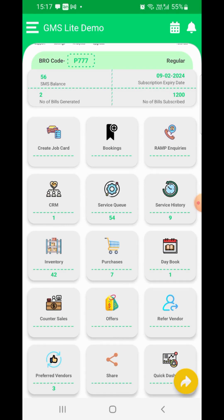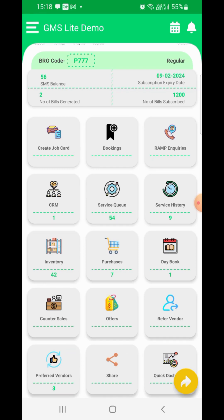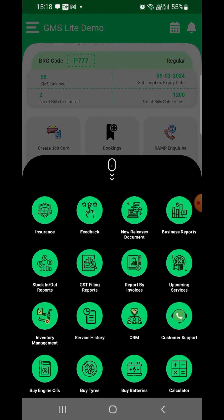Detailed training videos for each section have been separately provided, which can be used to understand each function in detail. On the bottom right corner of the page, you shall see a yellow colored shortcut icon which will help you get access to some important features on one click including a calculator.